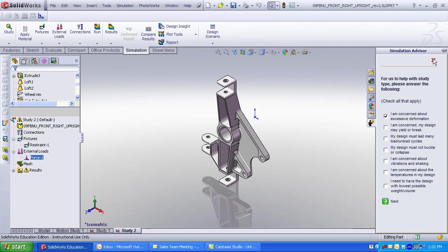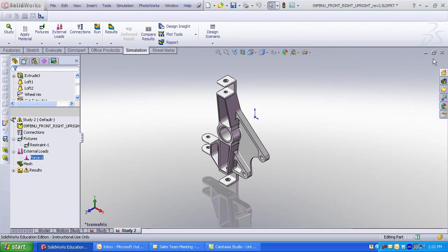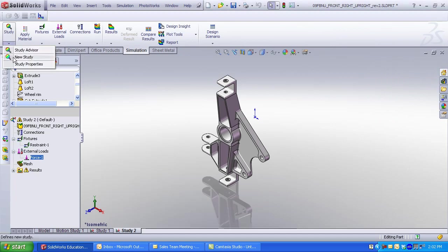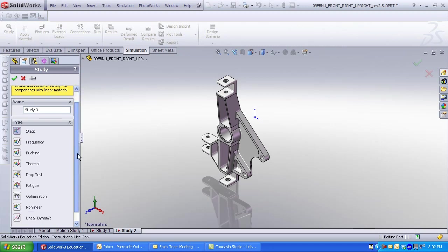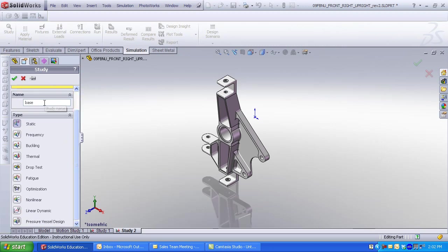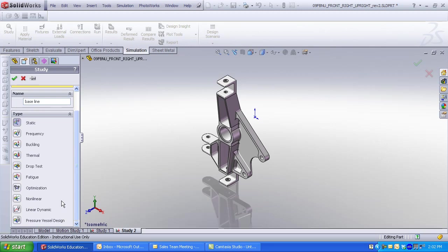To create a new study, expand the Study tab, click New Study. I'm going to enter the name Baseline as my study name. You can do static, frequency, and a variety of other analyses. Non-linear and composite material studies are only available in the SolidWorks Education Edition.